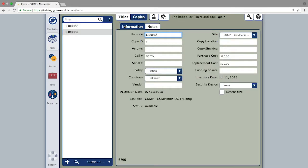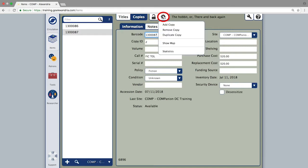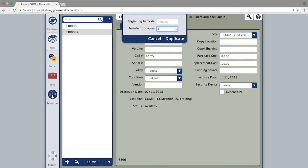You can use the duplicate copy feature from the action menu if you need to add more than one copy to the title record. After selecting this option, simply enter the number of copies you need.